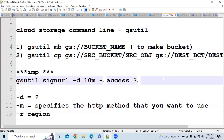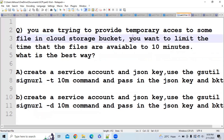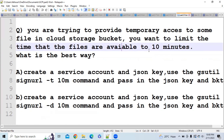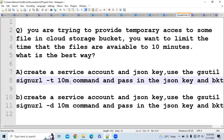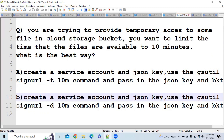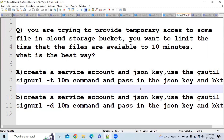Let's look at a question based on this: you are trying to provide temporary access to some files in a Google Cloud Storage bucket and want to limit the time to 10 minutes. What is the best way? The answer is option B: create a service account and JSON key, then use the gsutil signurl -d 10m command and pass in the JSON key and bucket. The -d flag stands for duration, so the answer is B.